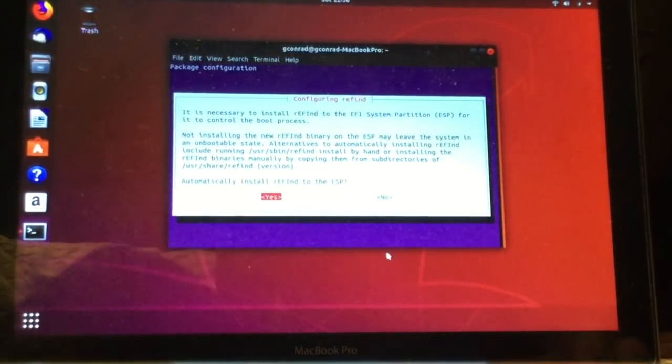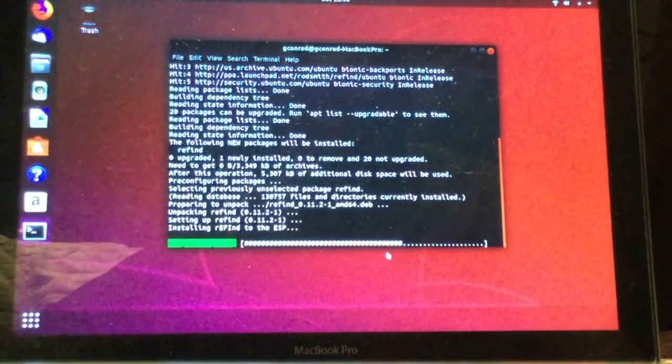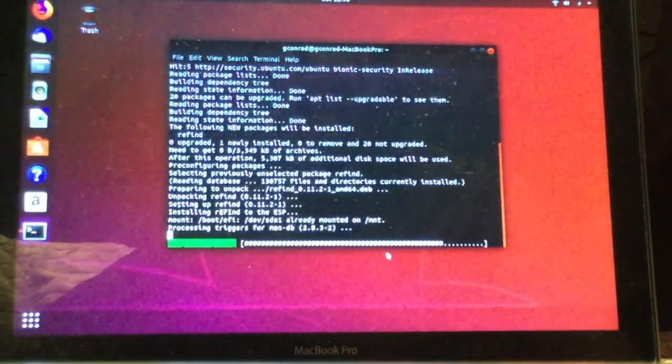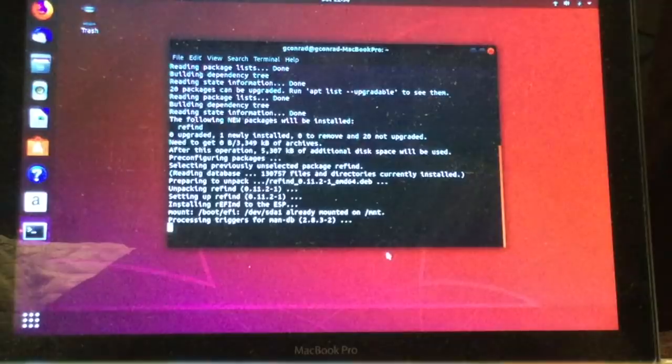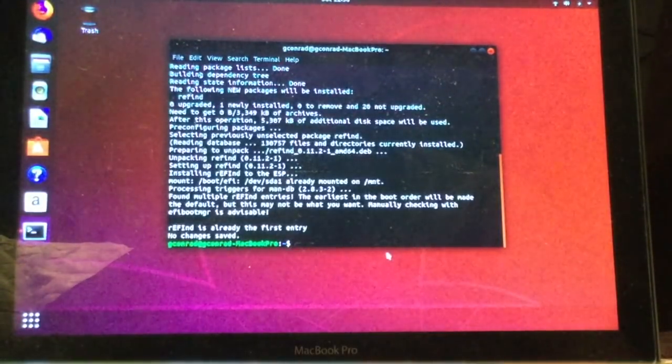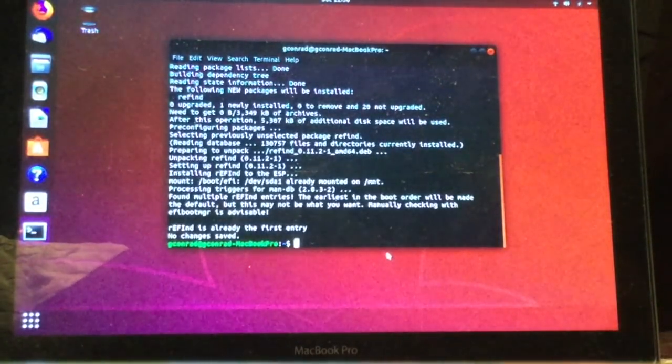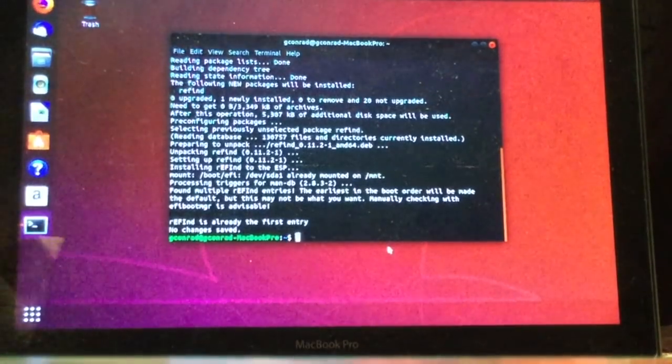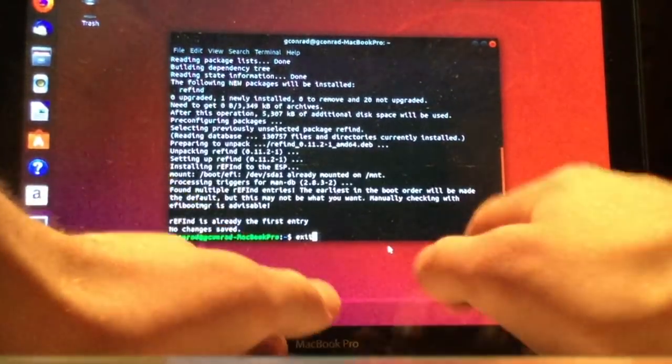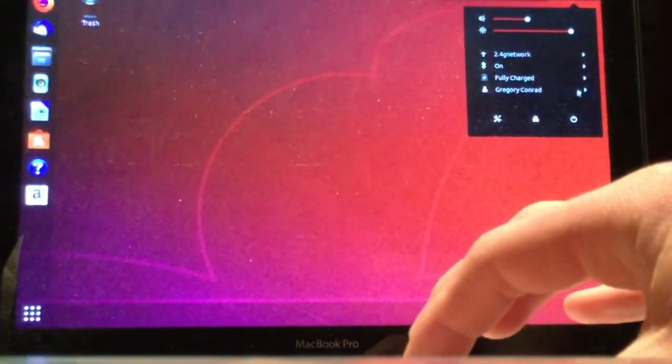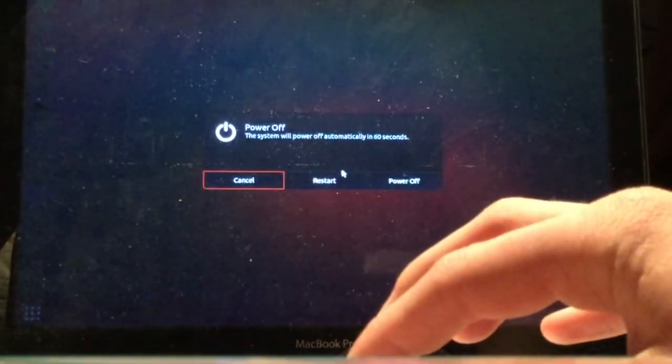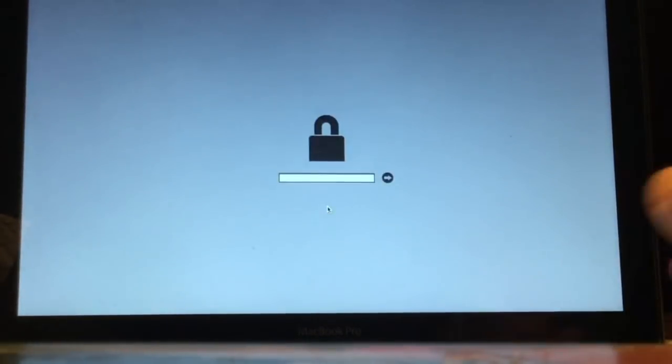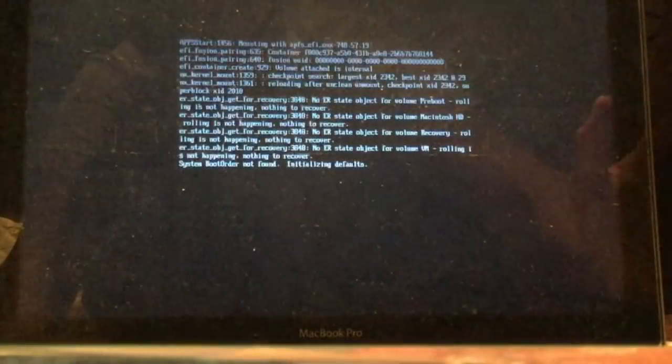After this, we're almost done. All we have to do is type in exit. Then we just have to click the power button and restart. Hold down the option key. If you have a firmware password, enter it in. Then just select EFI boot. Now in any future boots, we will see Refind, and I'll show you what this looks like in just a second.